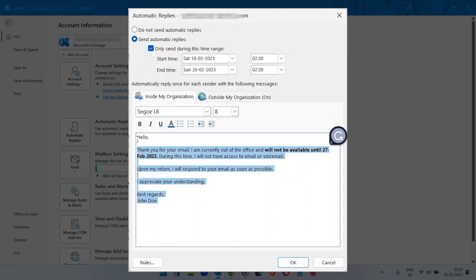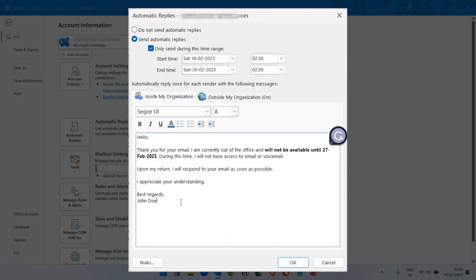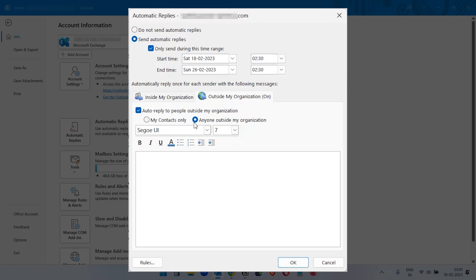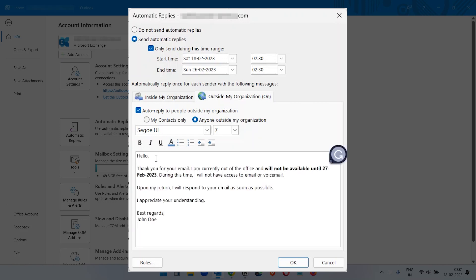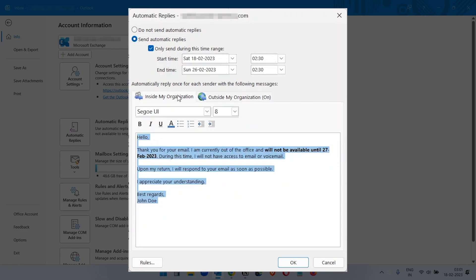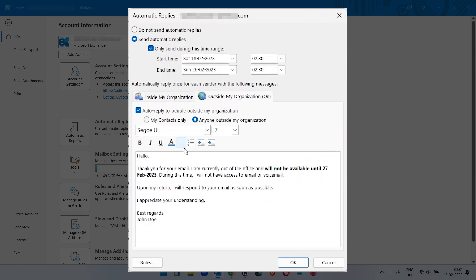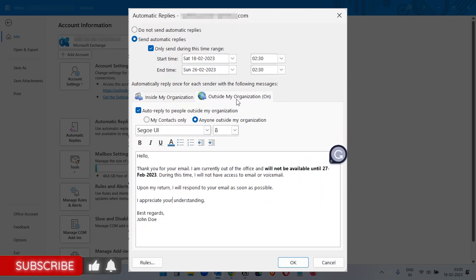And here you see this is only for inside my organization like the same domain email account people have. And for the outside my organization, you have to paste the same email you have written here. So I just copied it from here to here or for the outside of your organization, you can set up a different template.